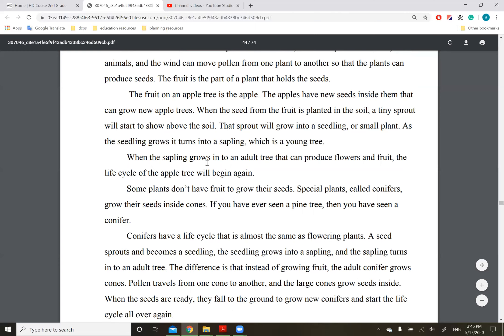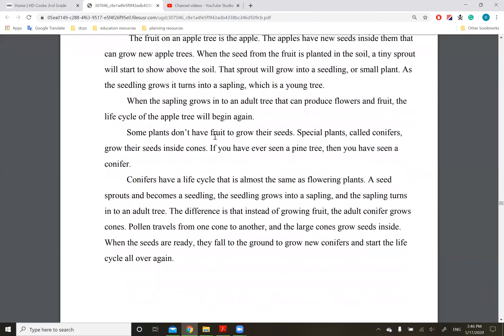As the seedling grows, it turns into a sapling, which is a young tree. When the sapling grows into an adult tree that can produce flowers and fruit, the life cycle of the apple tree will begin again. Some plants don't have fruit to grow their seeds. Special plants, called conifers, grow their seeds inside cones. If you've ever seen a pine tree, then you have seen a conifer.